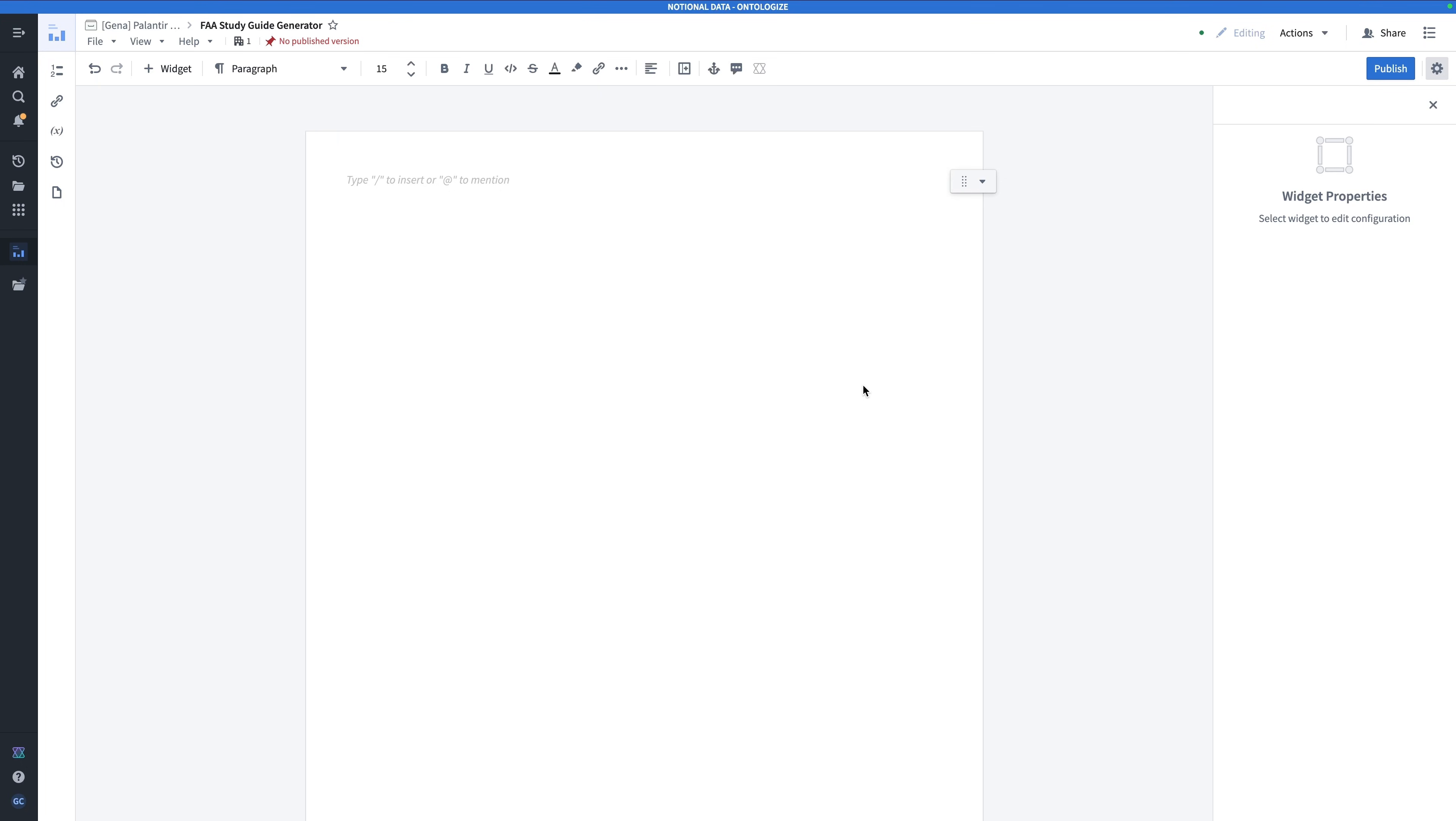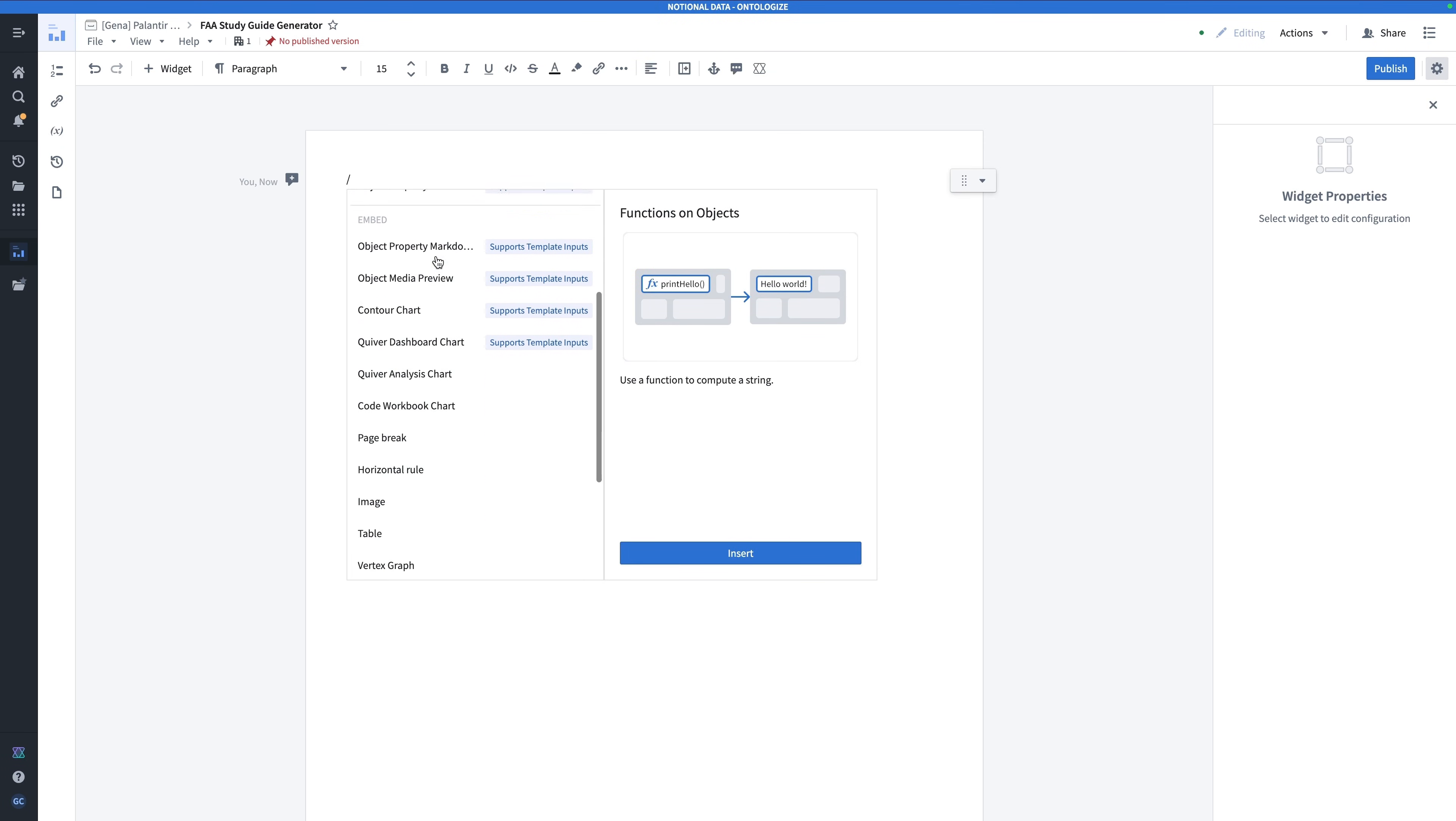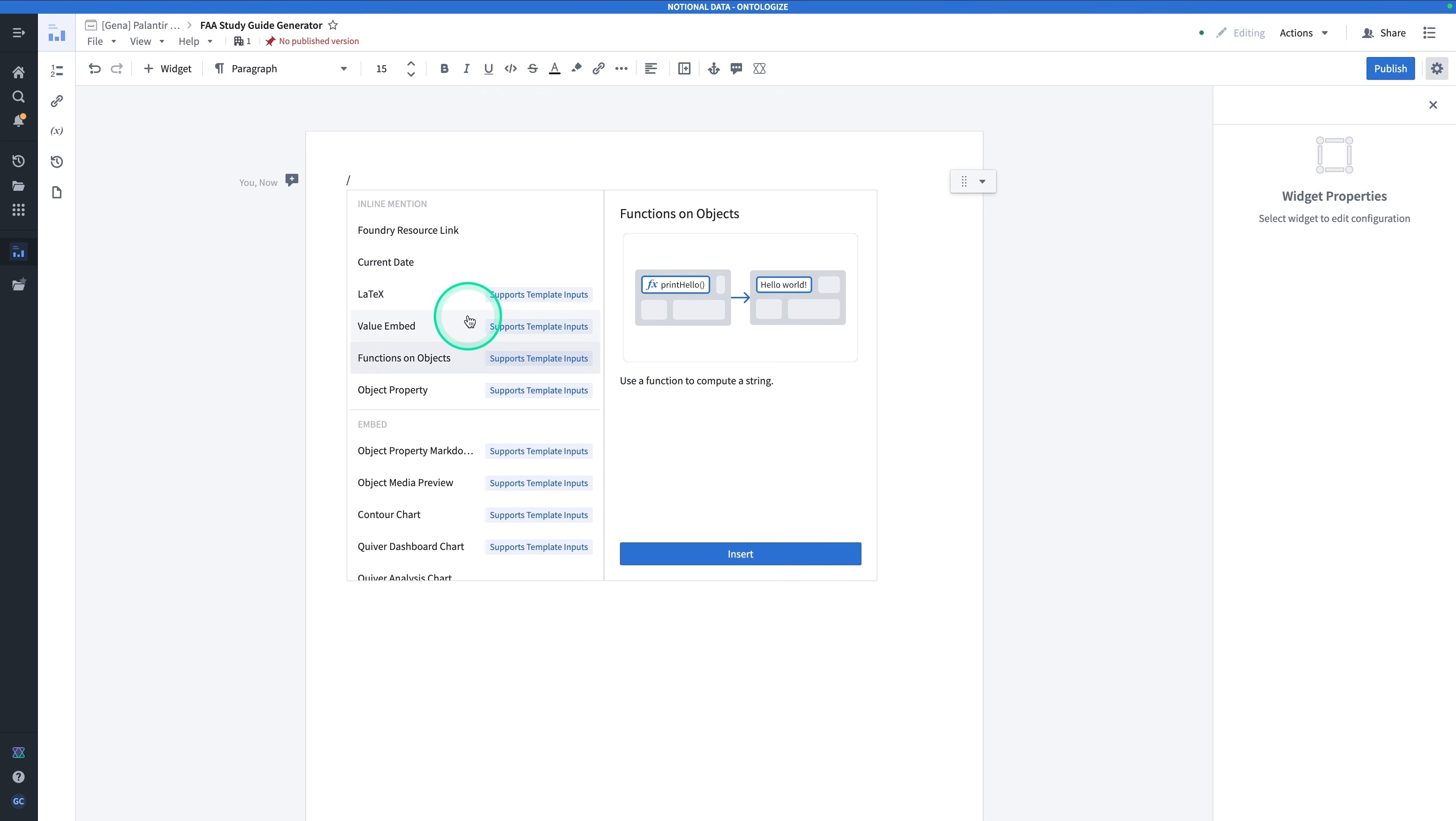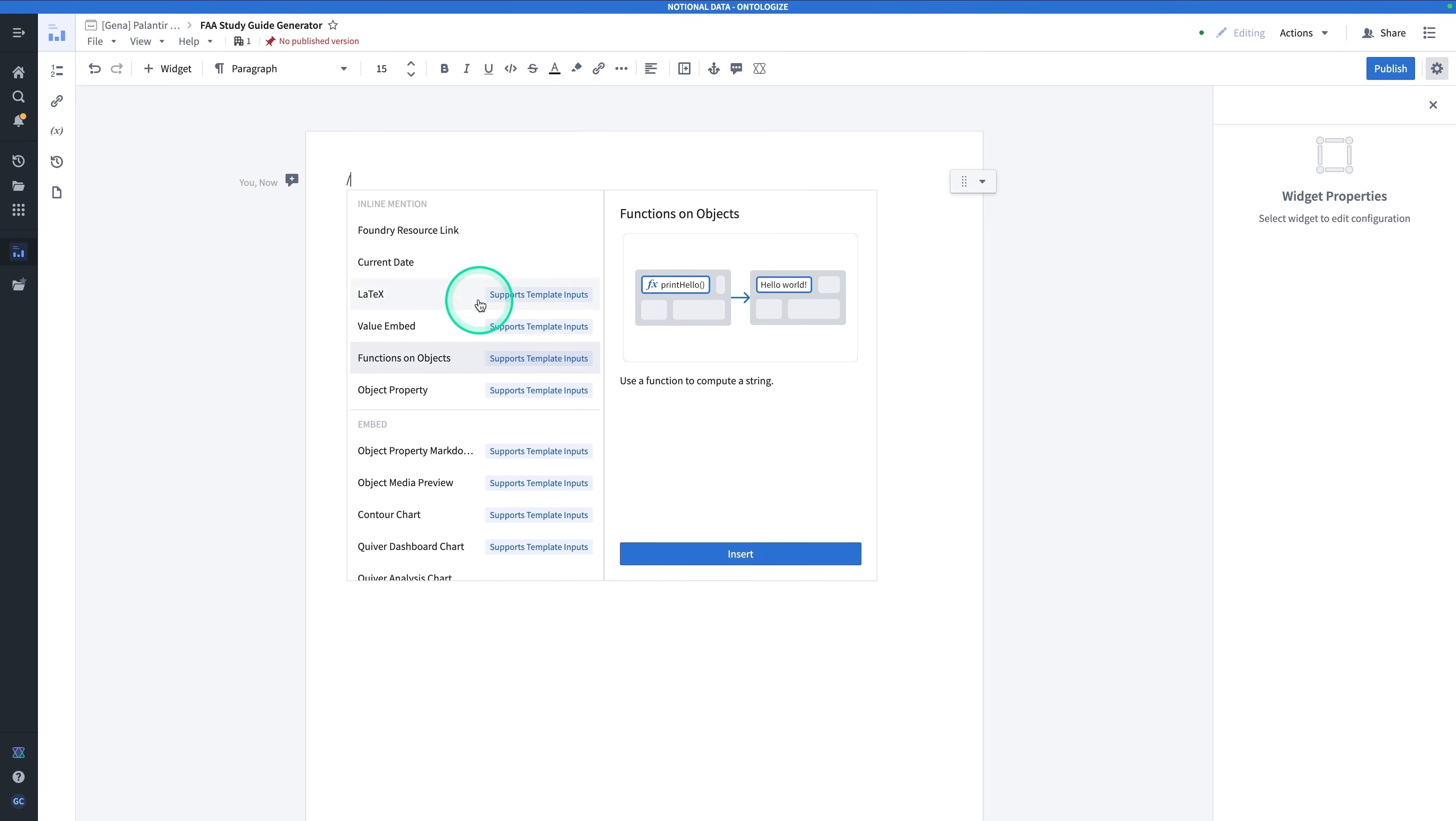Here we are in our Notepad Document Template. If you haven't used Notepad before, Notepad is Foundry's rich text editor. Notepad Document Templates allow you to define how a report should look, so define all the widgets that are on it, but then populate them with different inputs. And functions are compatible with Notepad templates. The first thing you're going to do is hit that forward slash. By hitting forward slash, you'll see all the different widgets that you can add into this template. One of the most common widgets that you would use with a Notepad template is a Quiver dashboard chart. And these are the other widgets.